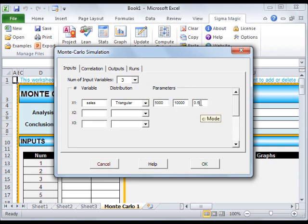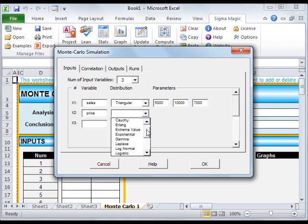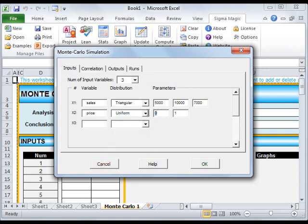The next input is Price, which is uniformly distributed between 30 and 40. The third input is Cost, which is normally distributed with a mean of 10 and standard deviation of 1.